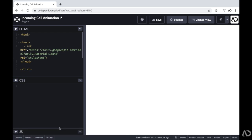To start off, I have this CodePen project where I'm going to write all the HTML and CSS for this project. Right now I only have a little bit of HTML — a link to the font family for material icons, because we will use a material icon later on in the project.